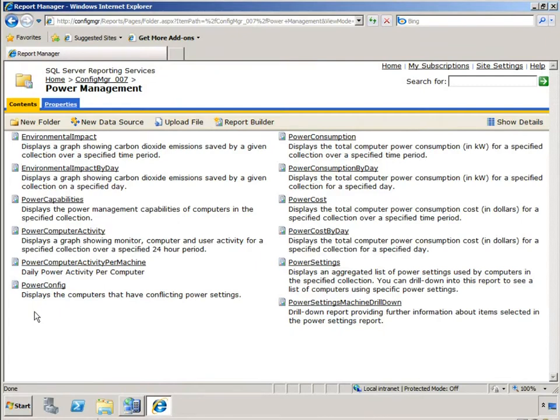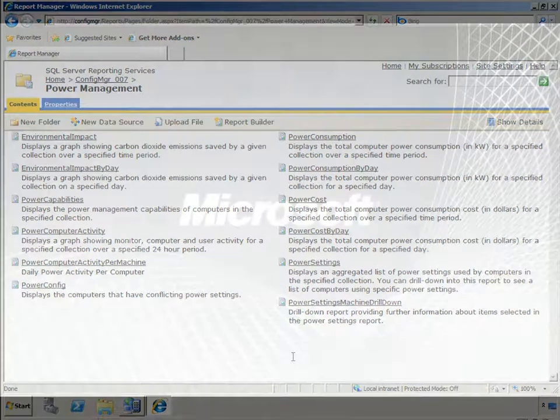This is where you can get great information on things like power consumption, kilowatts used, carbon emissions and even savings month over month. Great, hope that helps.